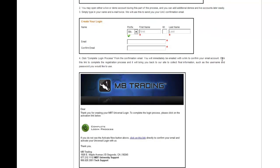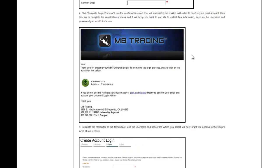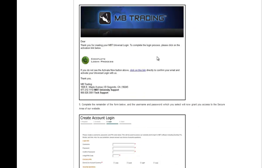You will then create your login. You will enter your name, your email, and then you will confirm your email. You will then be sent an email that allows you to complete the login process.